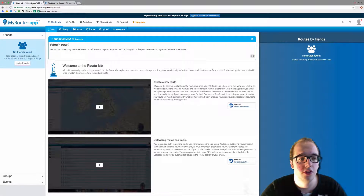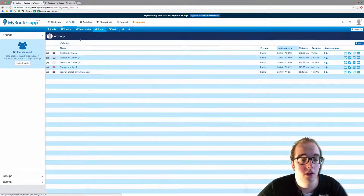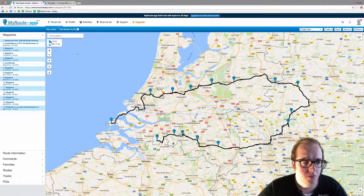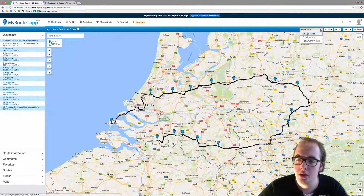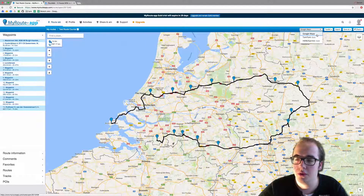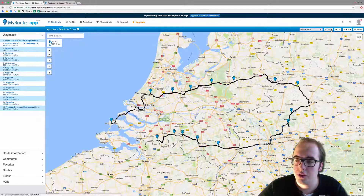Hello and welcome to this video on the Google Maps toolkit functions. Once you're logged into the MyRoot app, please go to Routes, click on one of your routes, and here you will see the route. In the top right corner you'll notice that the current map is Google Maps. You can also change it to the TomTom map or the Harris/Garmin map, but those are for a different video. We're going to stick with Google Maps, and to the right of that you will see the Toolkit.